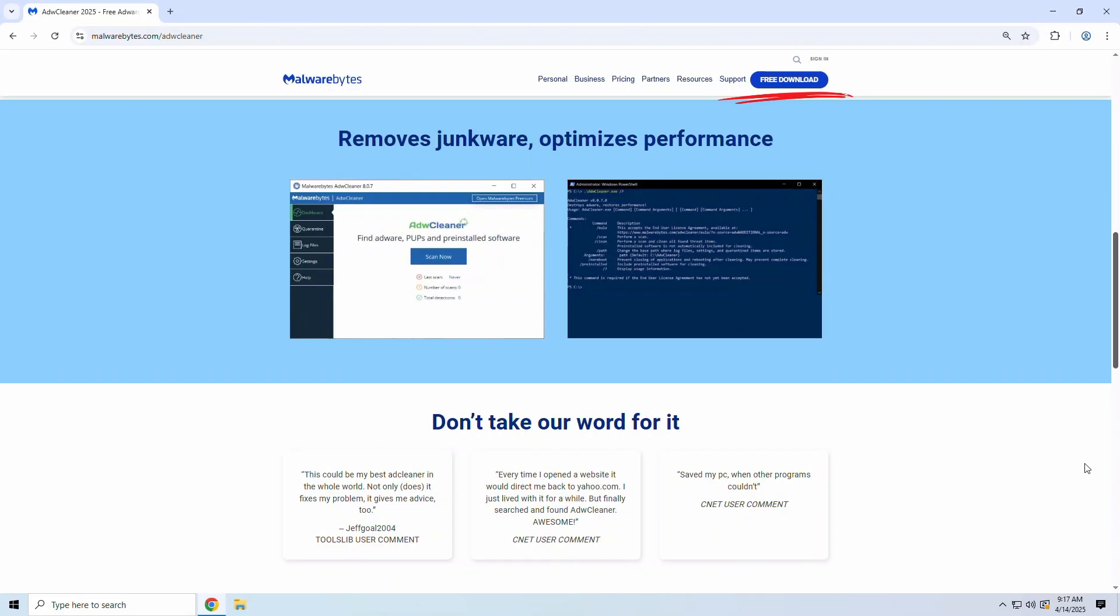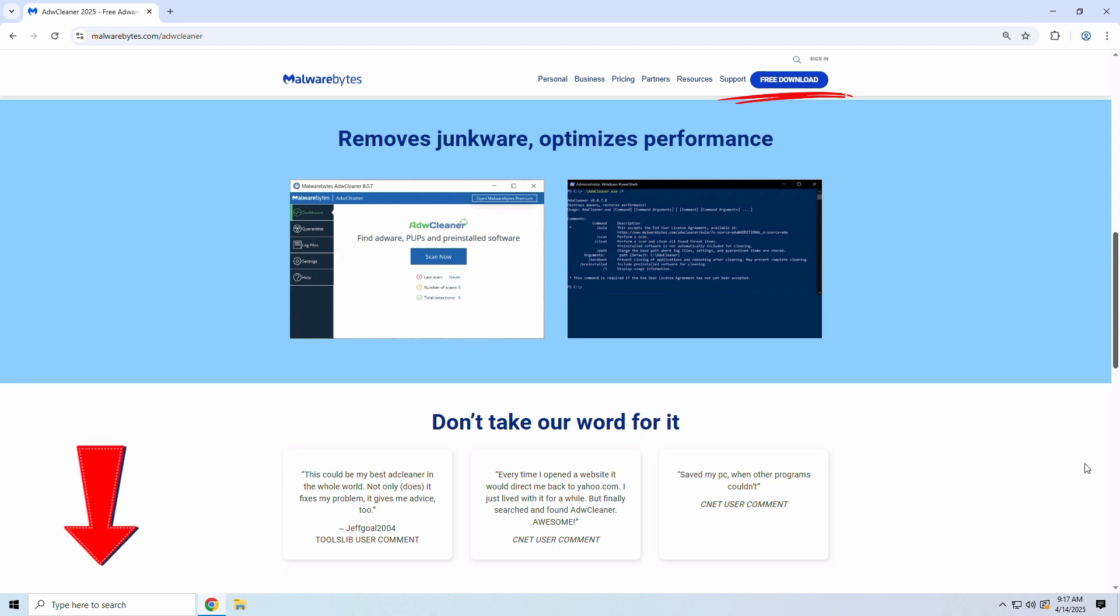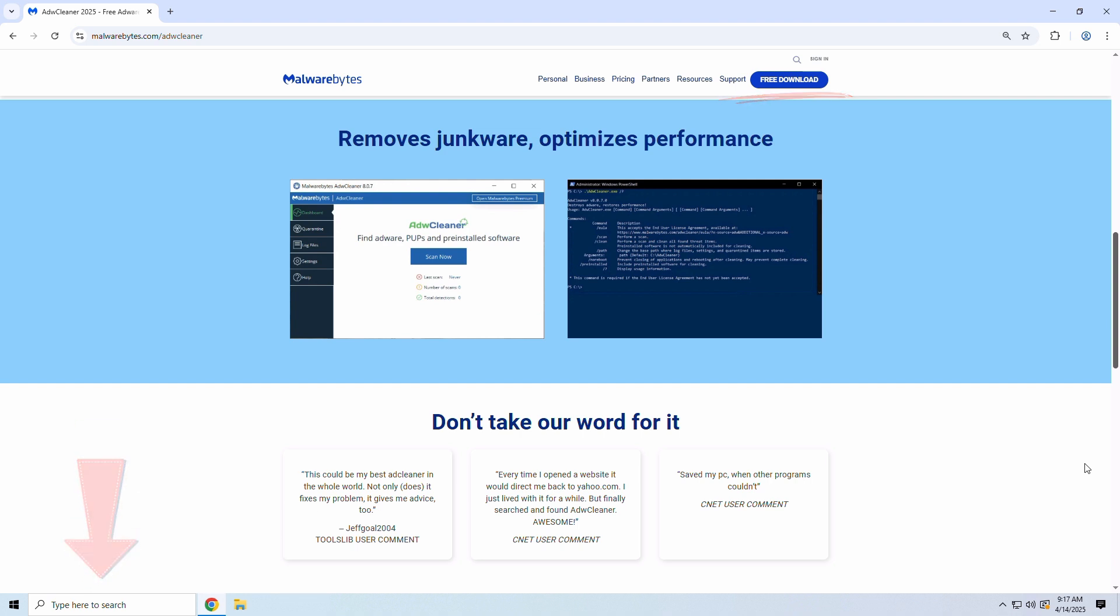Just head on over to Malwarebytes' official website to download ADW Cleaner, or you can snag it from our link in the video description. Very straightforward. Just download, open it, and it works. Super lightweight, and yes, totally free.